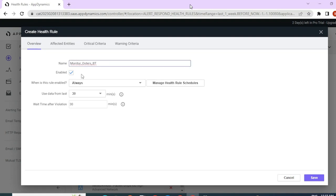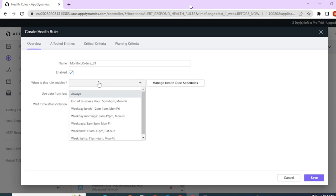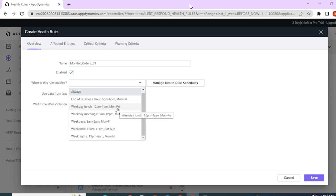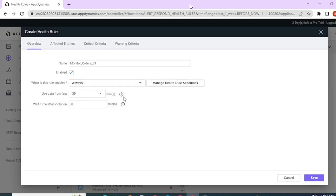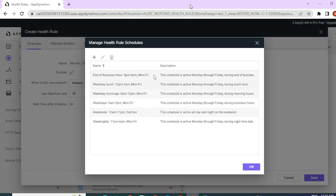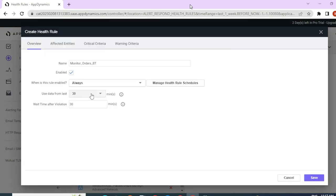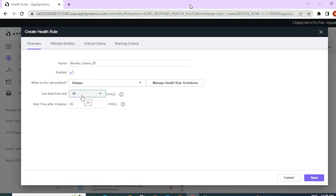Let me name this and keep it enabled as true. Under this section, you can define the schedule for when you would like this health rule to run. When you keep the schedule as always, the condition is checked every minute by AppD. There are various predefined schedules that AppD gives you out of the box, and you can also add or delete health rule schedules by clicking on manage health rule schedules. This section defines the data set that AppD should consider for evaluating a condition. Since all your data coming to AppD is time series data, you'll have to set the time period for which datasets should be considered for evaluating your health rule condition. I'll leave the default 30 minutes as my dataset period.